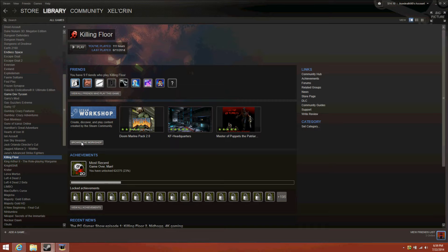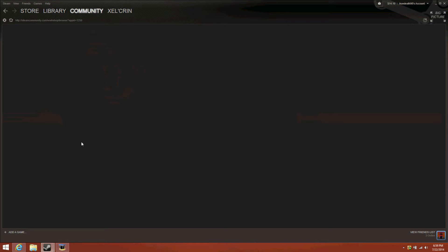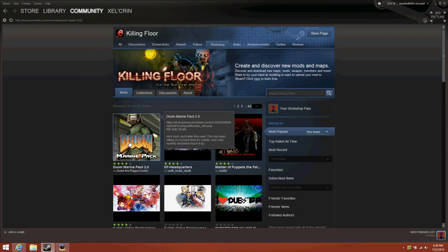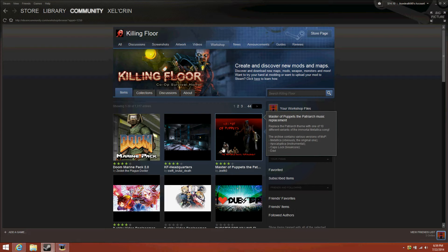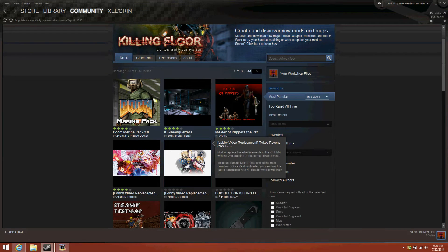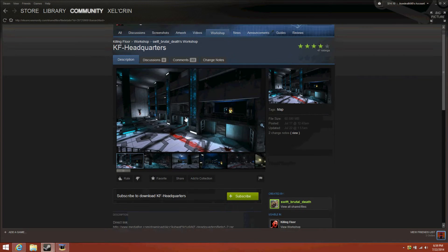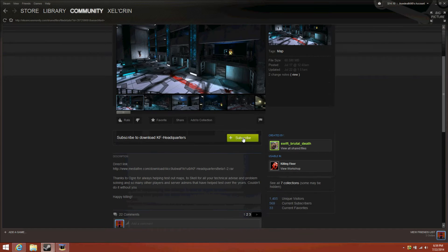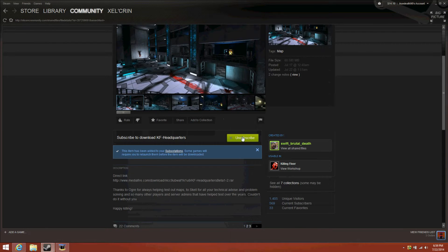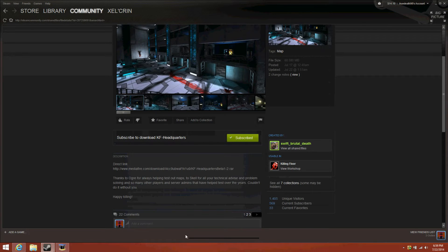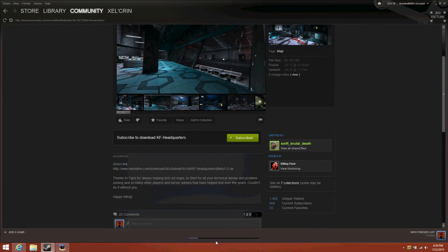So what you do to download a map, you click Browse the Workshop, right? And then you click — I'm probably going to record this one right after this, so let me just hit Subscribe, and then you see this little bar down here.